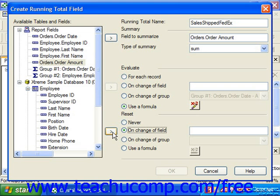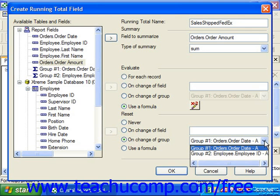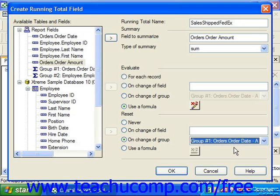You could also select the on change of group option, and then select by which group's changing values you wish to reset the running total back to zero. You could also use a formula by choosing that option and clicking the X+2 button to invoke the formula editor, where you can create a condition that, when met, will reset the value of the running total field back to zero.